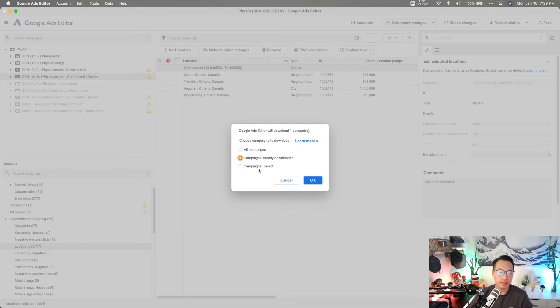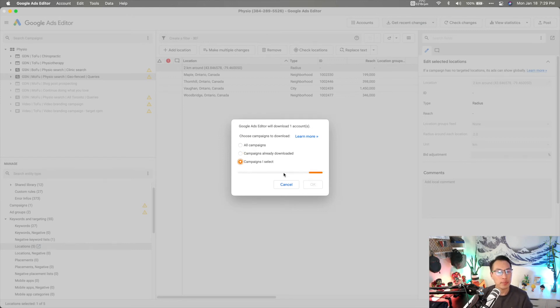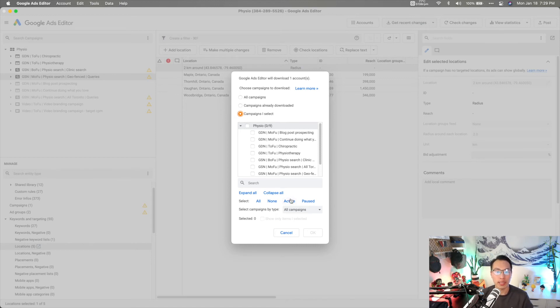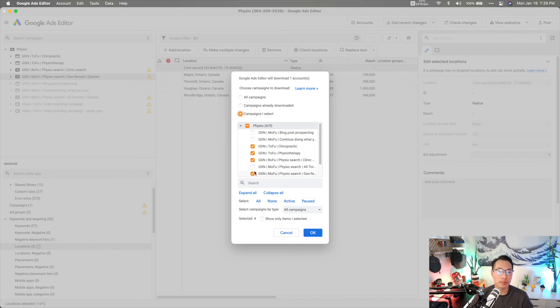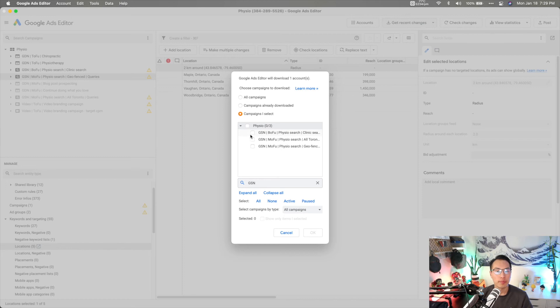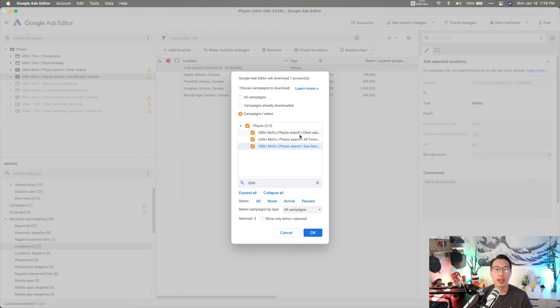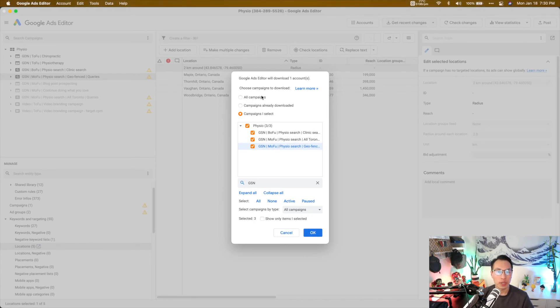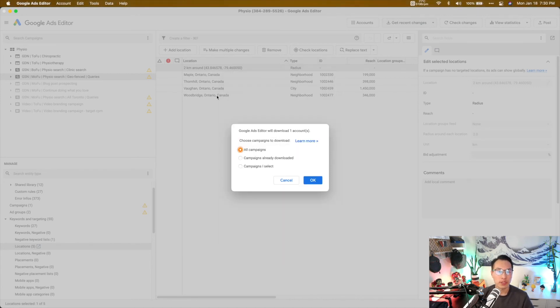Campaigns already downloaded, whatever you've downloaded before it'll update those and it'll exclude any that you do not have in this list. And then campaigns to select, you can choose all, none, active, pause. You can also filter through the search here and have individual check boxes. So in this scenario, whenever I use campaigns I select, if it's a very large campaign I click active. Another reason why I preach naming your campaigns in a very search-friendly way is that now you can do a search. Let's say you only want the GSN campaigns. There can be a mix of active and paused campaigns within your search campaigns. So by labeling your campaigns and naming them this way, you can quickly filter out using campaign names on Editor. So for this scenario I want all campaigns.